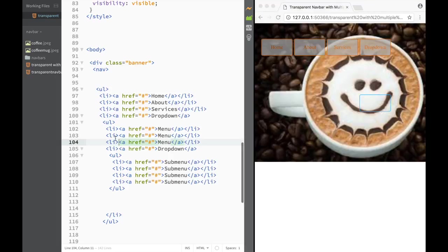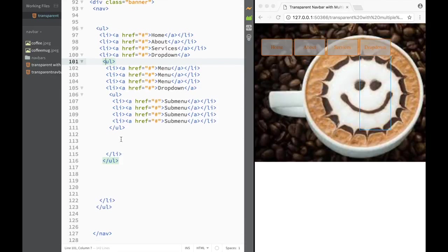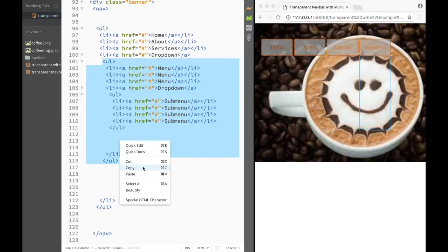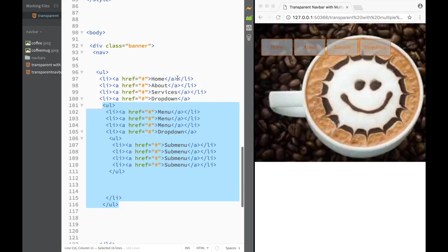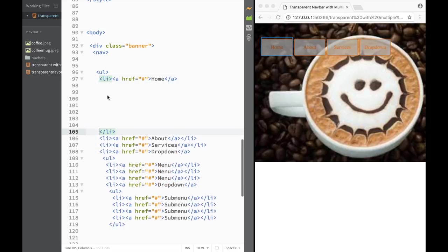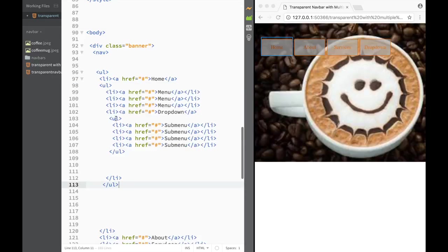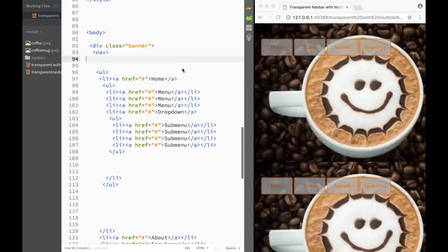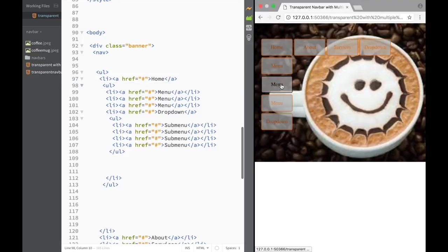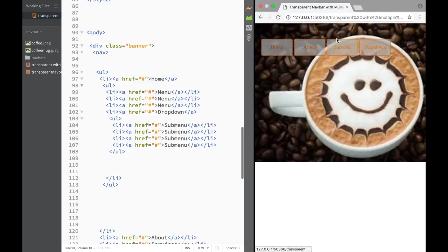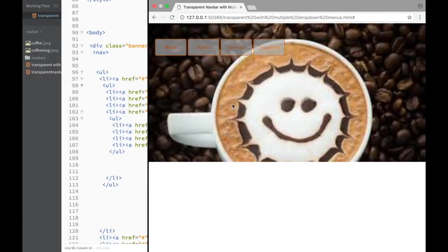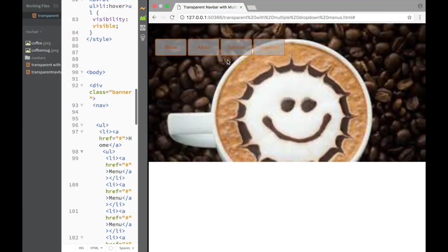Now let me show how easy it is to add another dropdown. I find the relevant unordered list in the HTML, copy the whole block, and paste it inside the home list item. After saving and refreshing, home now also has the same sub-menu. You can see how easy it is to add as many dropdown menus as you want by just following a couple of basic rules.